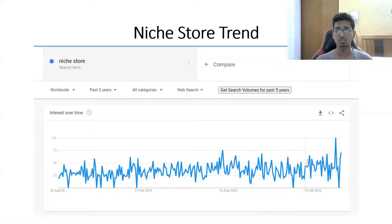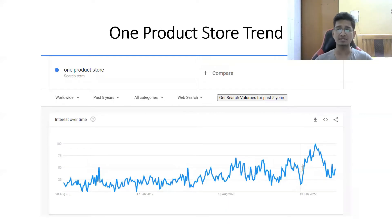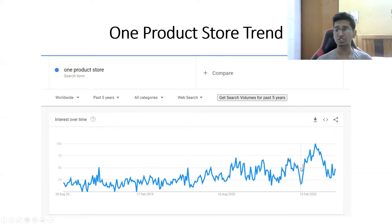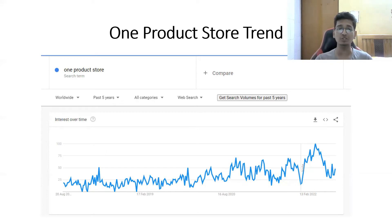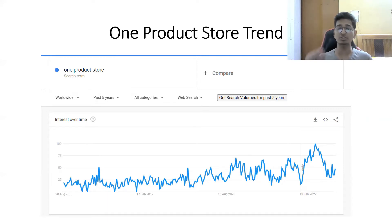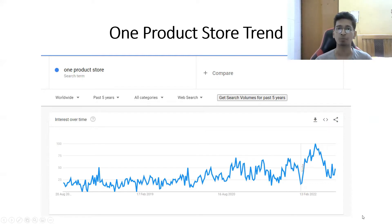Similarly, for one product store over the past five years, you can see that recently one product stores were in trend — people were searching like crazy, hitting an ultimate new peak breaking all previous records, and the graph is going up again. When I say searches for a store have gone up, I mean dropshippers are searching for these stores — not customers. These graphs represent your competition: if the graph goes up, competition is up; if it goes down, competition is low.